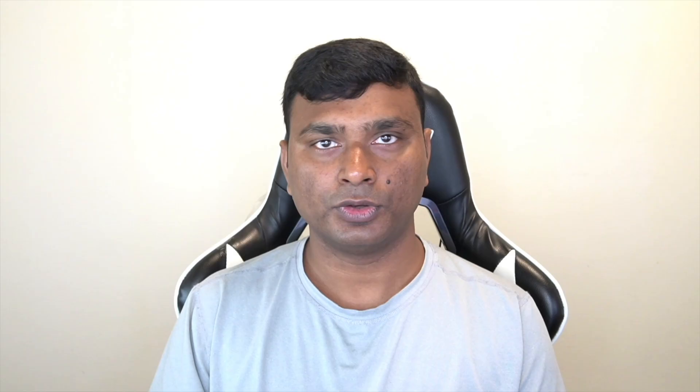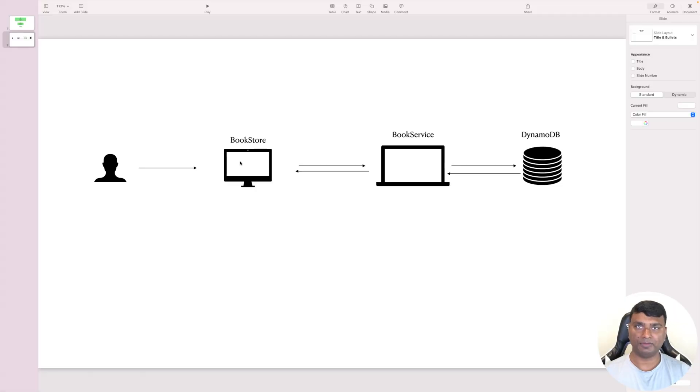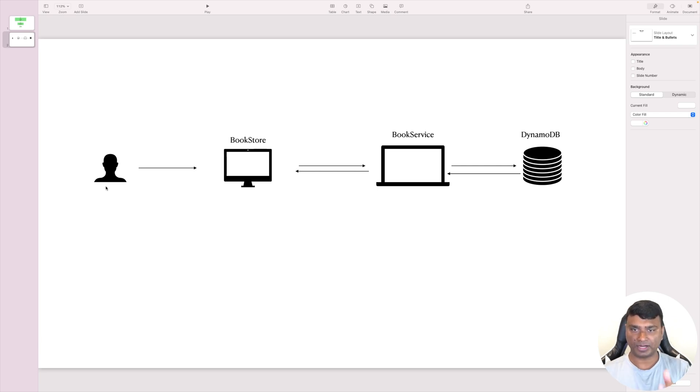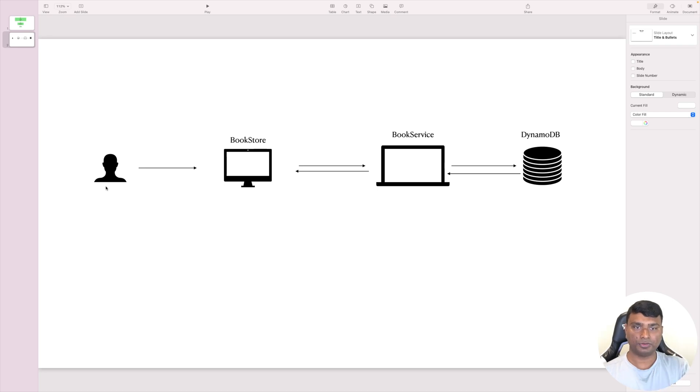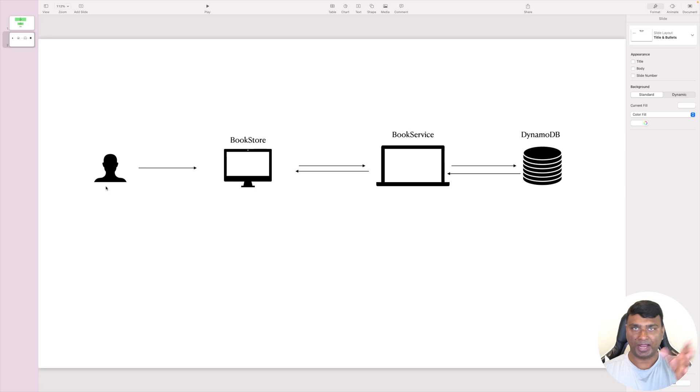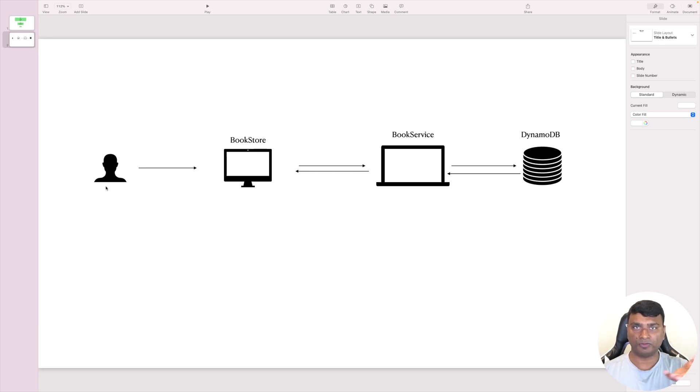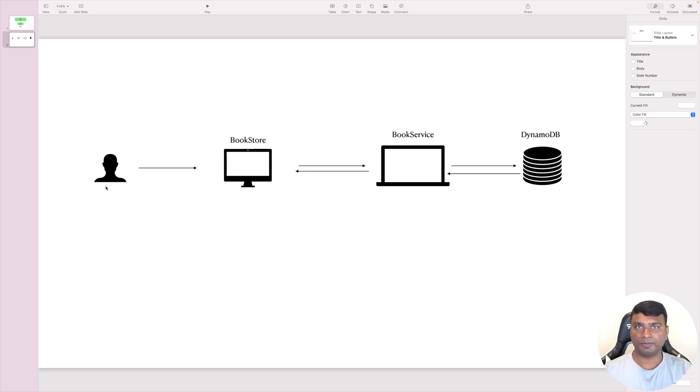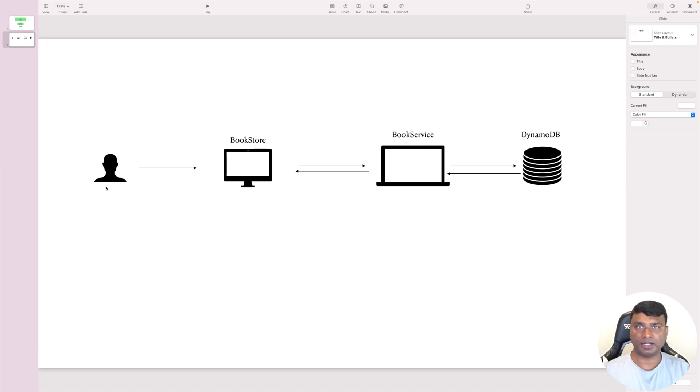So without any further ado, let's get started. On a high level, the flow of our full-stack application will be like this: the user will access the bookstore through a web browser like Chrome, and the request will go to the book service - that will be a Java web service - and it will expose some APIs to perform the basic CRUD operations. And all those CRUD operations are backed by DynamoDB. I will be using DynamoDB Mapper as a high-level language to interact with DynamoDB rather than going to low-level details.